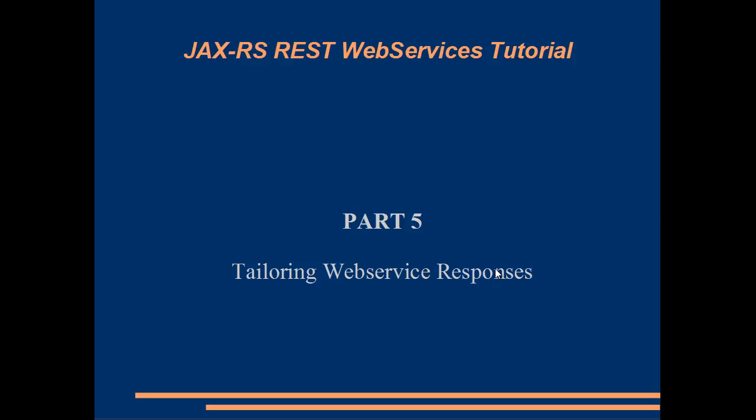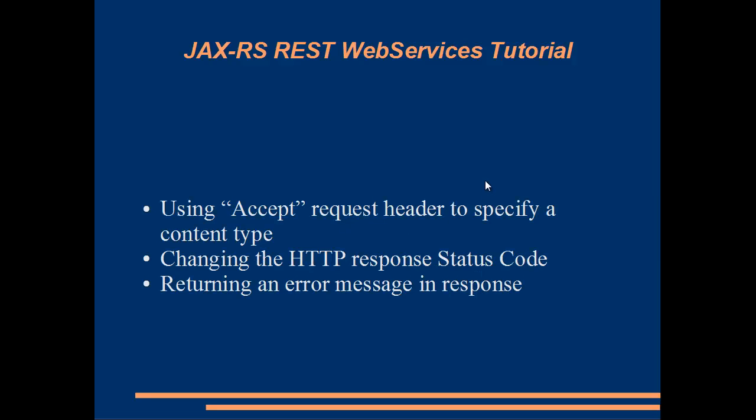Hi, welcome to part 5 of our tutorial series on JAX-RS RESTful Web Services. Today we're going to look at how we can tailor the response message to the client.